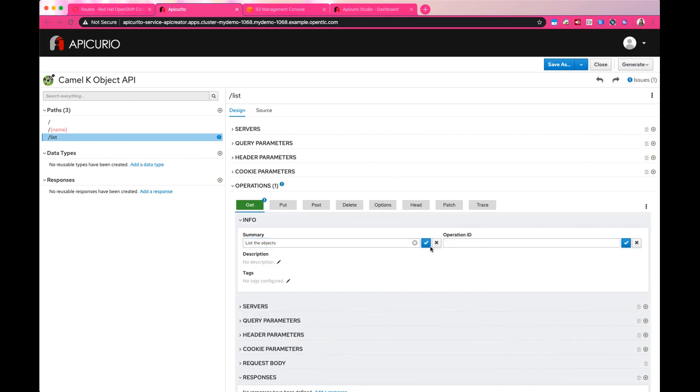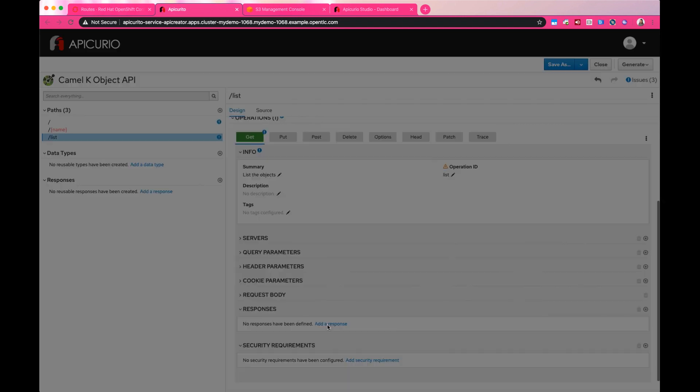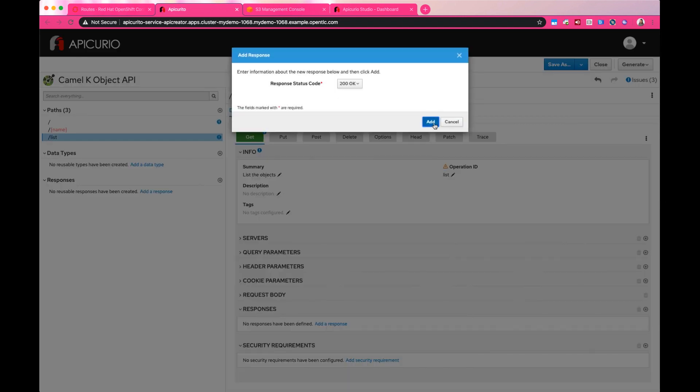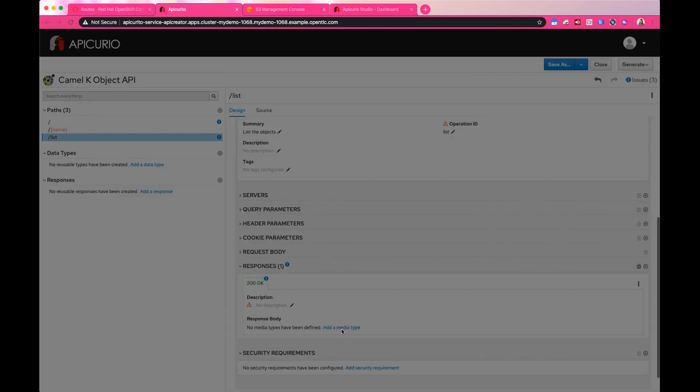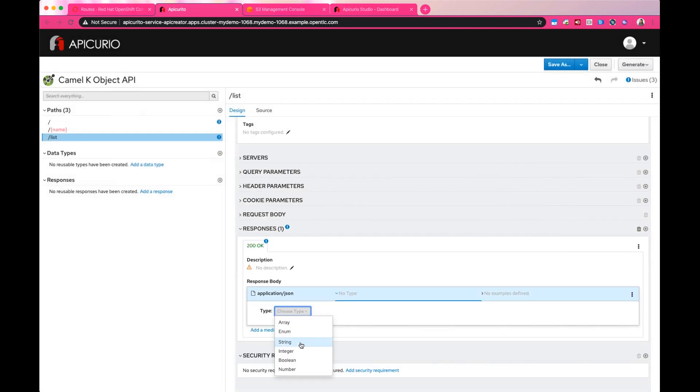We're going to define a get operation with operation ID name list, and then also define the response, like the type of data in the response or the structure of the data. In this case, it's an array of strings.